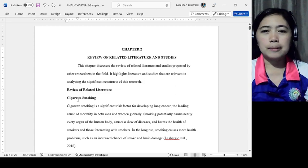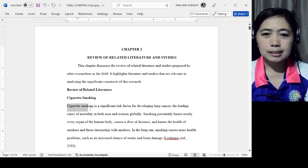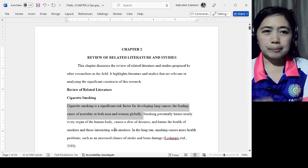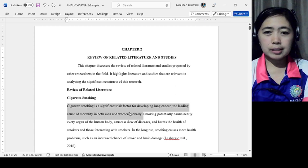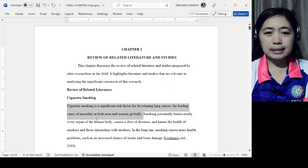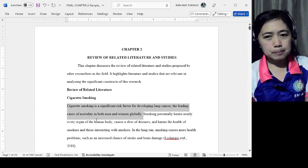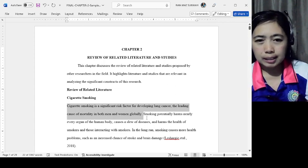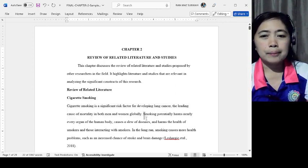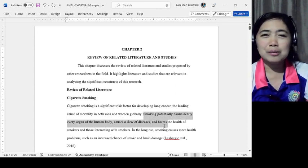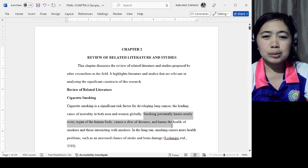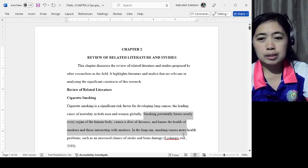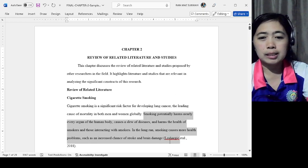This is the topic sentence. The writer stated: cigarette smoking is a significant risk factor for developing lung cancer, the leading cause of mortality in both men and women globally. Then supporting details were added to the topic sentence, mentioning that smoking potentially harms nearly every organ of the human body, causes a slew of diseases, and harms the health of smokers and those interacting with smokers. In the long run, smoking causes more health problems such as increased chance of stroke and brain damage.